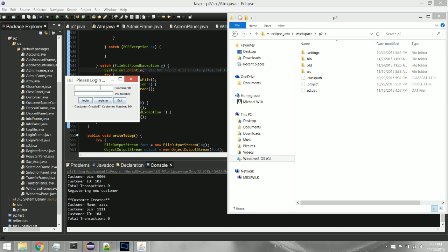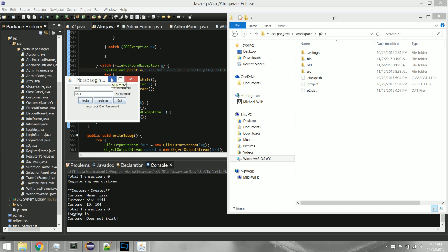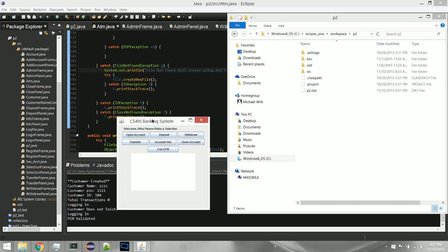I'm going to go ahead and log into mine. I'll show you what happens when we enter the wrong PIN — it says 'login incorrect ID or password.' It won't allow you to log in if the PIN doesn't match the ID. You have to enter the actual ID number, not a name. So let's go ahead and log in.